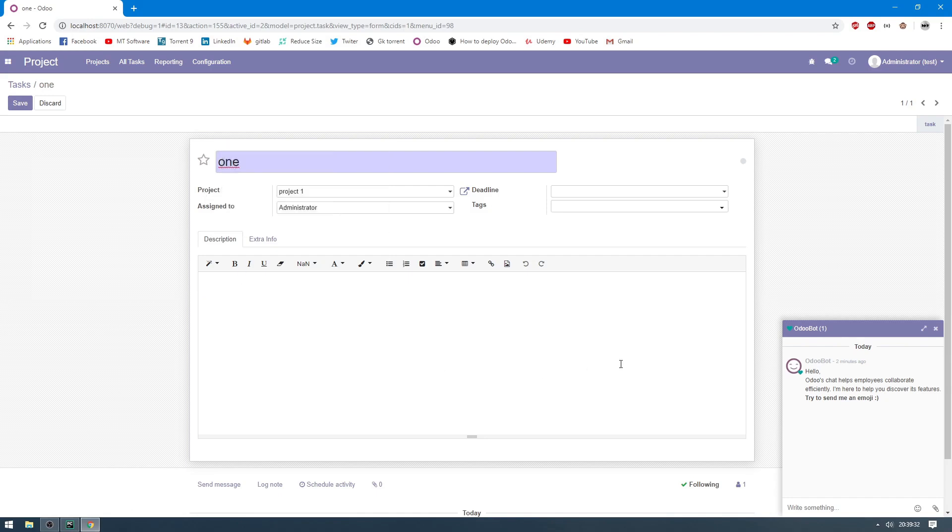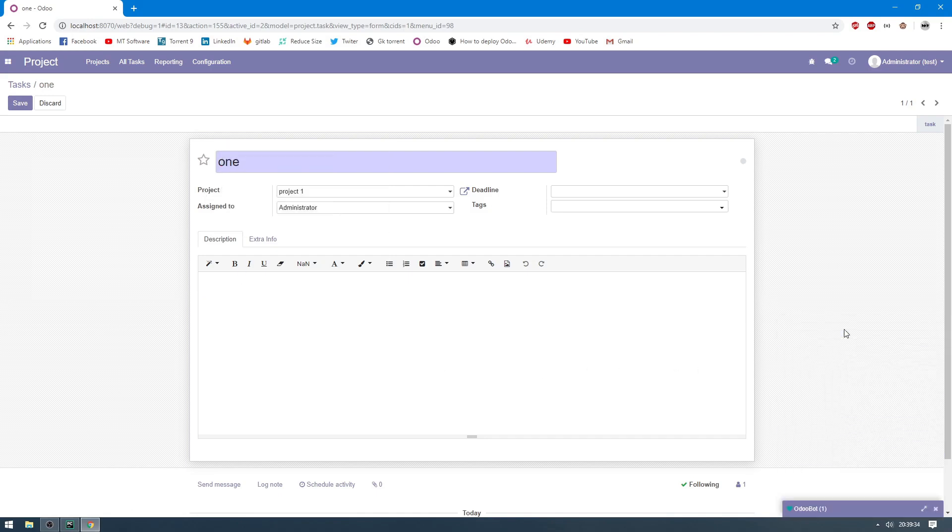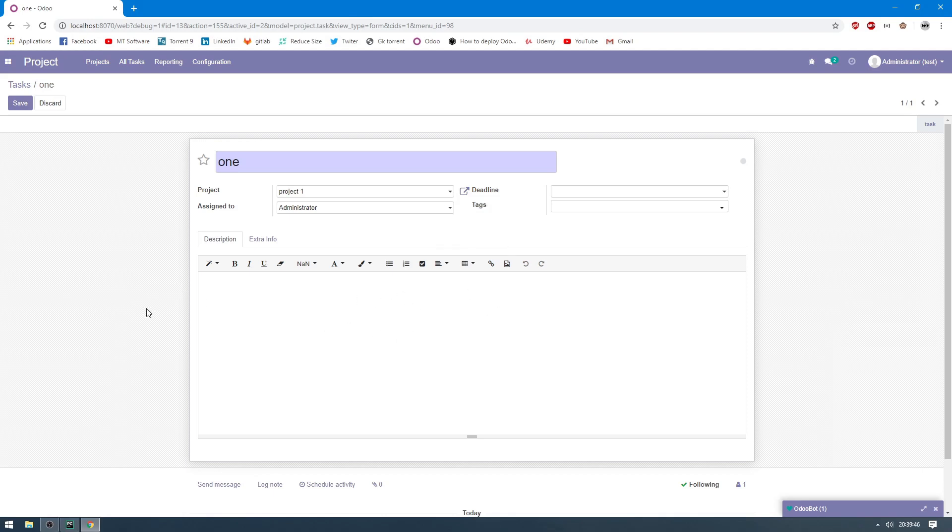So that's all. This is how to install auto debug mode on Chrome. Thank you for watching and don't forget to subscribe to the channel. Goodbye.